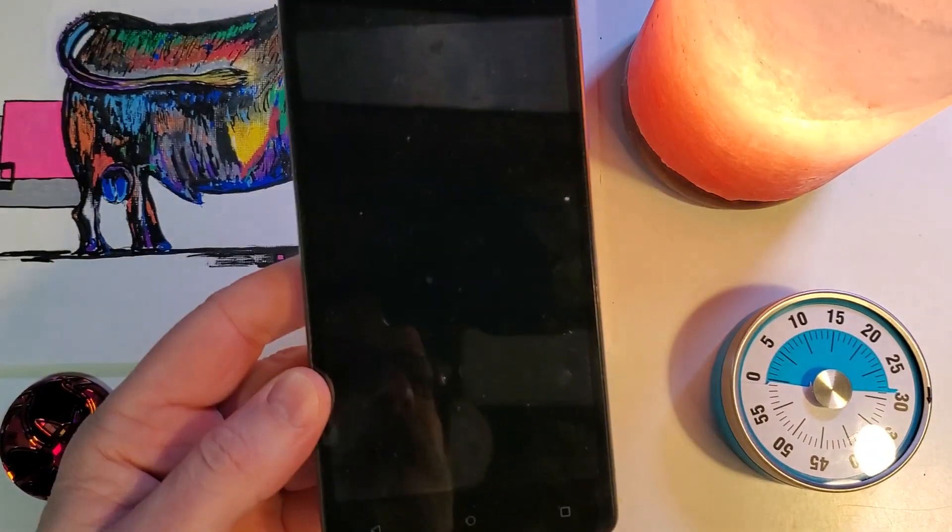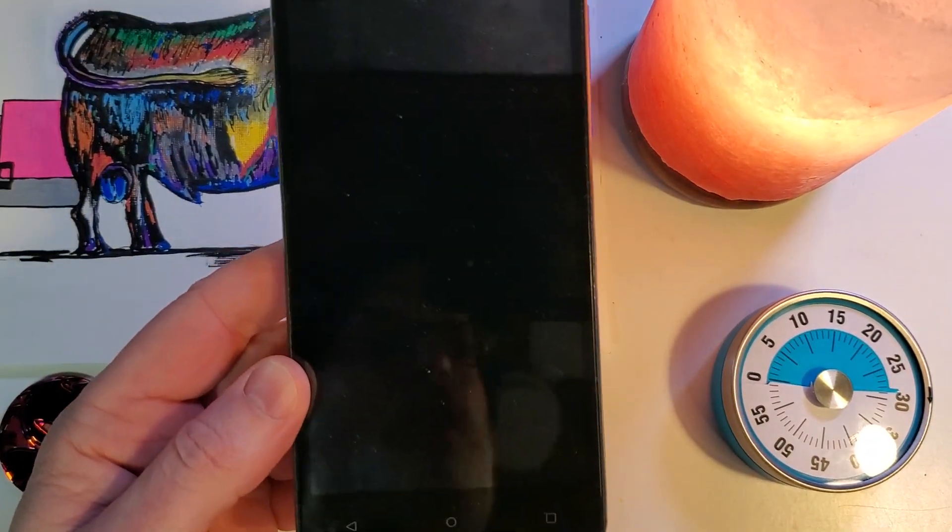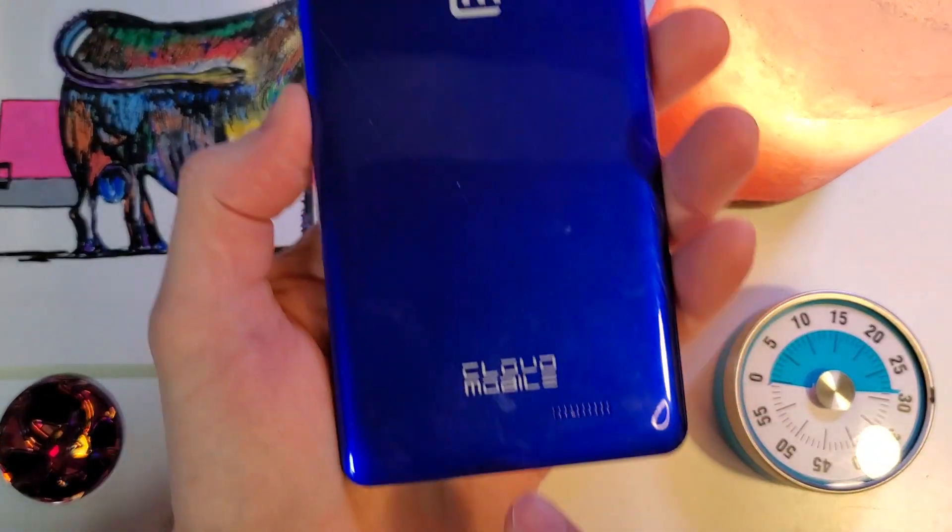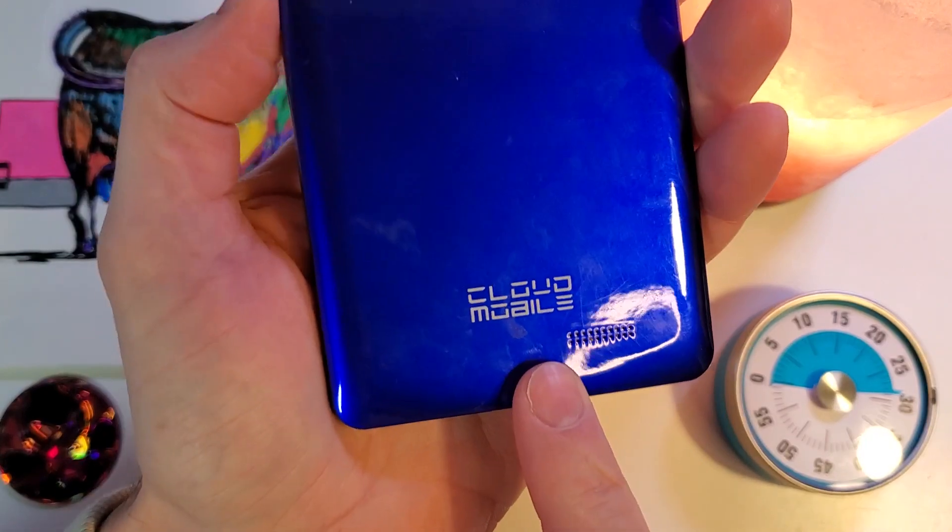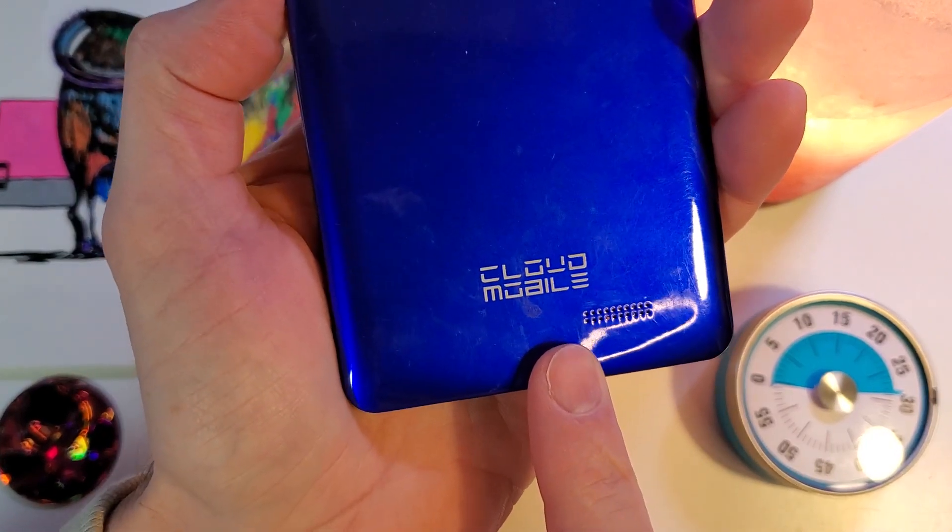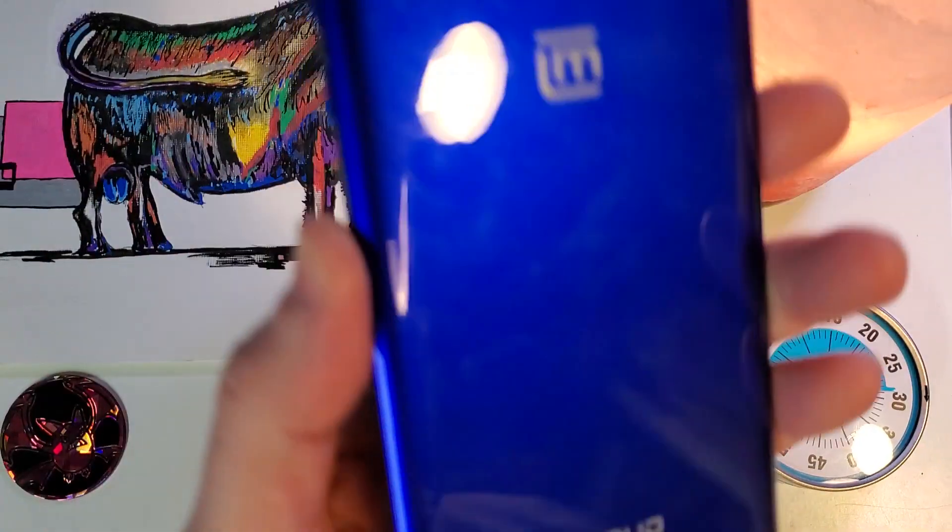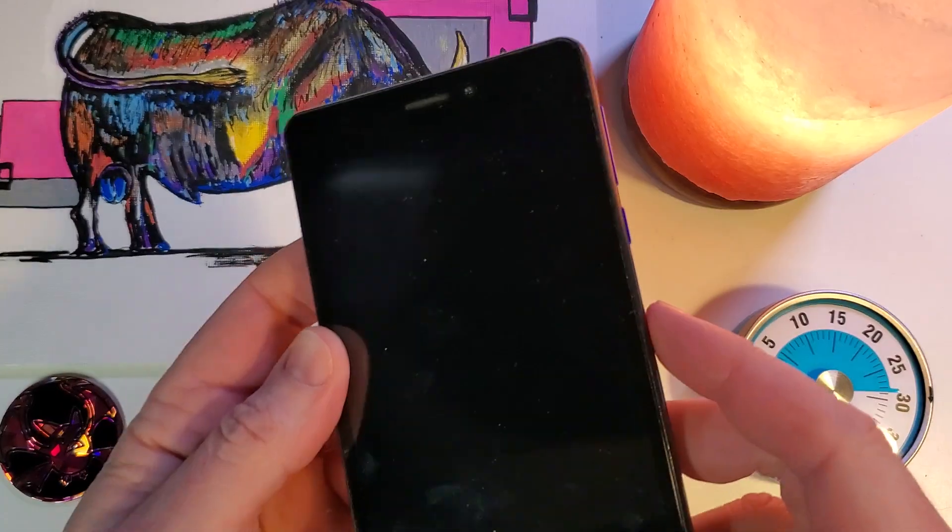This is how to factory reset, hard reset, clean and wipe your Cloud Mobile. This is the Typhoon C6. Let's get started.